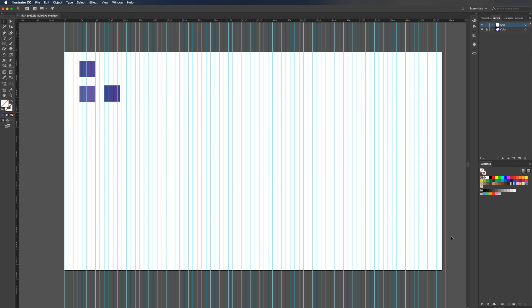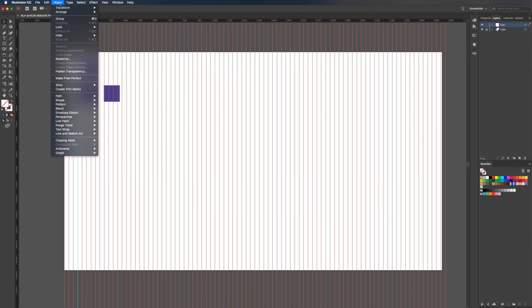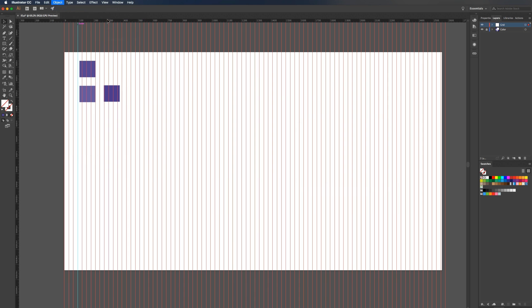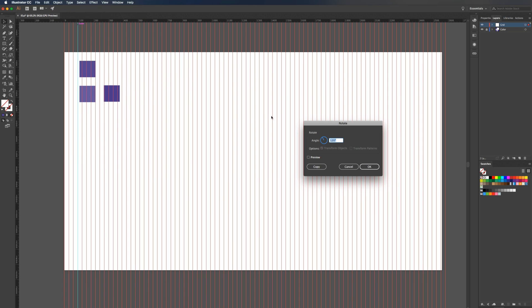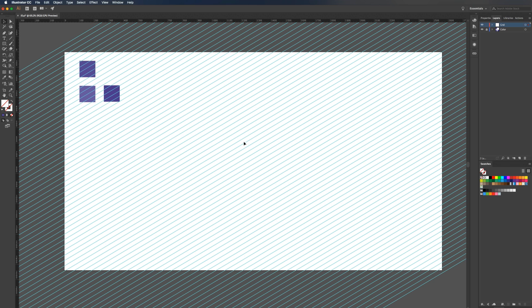Once we've done that, I'm just going to drag across all of them to select them. I'm going to go up to object, transform, rotate. A standard isometric grid is at 120, so I'm going to say OK. Once I have that, I'm going to command C, command F, and that pastes them exactly in the same place.